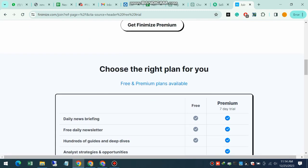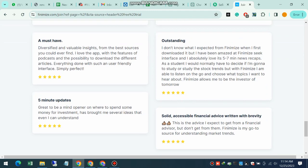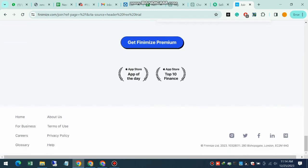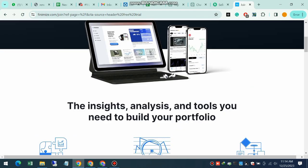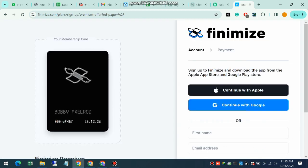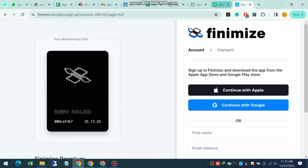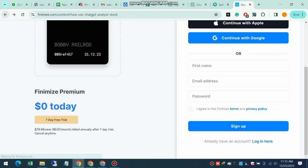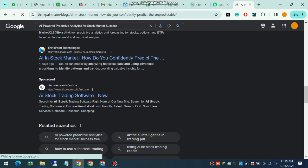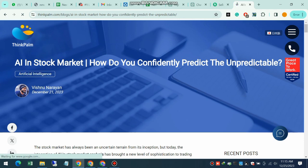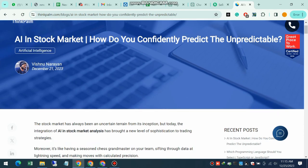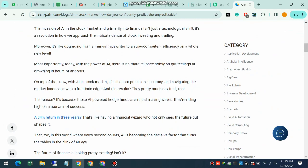Of course, with any innovation there are also concerns. Some might worry about the role of AI in decision making. How would you address these concerns? It's true that advanced AI technology was once exclusive to large institutional investors with significant resources.